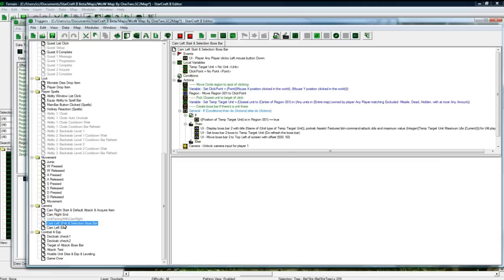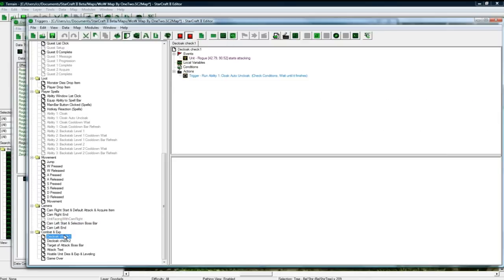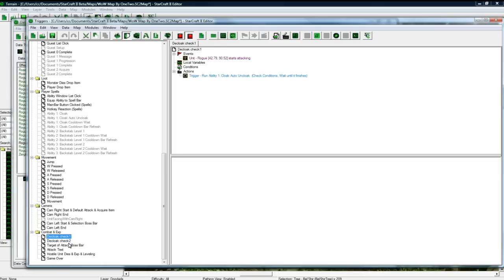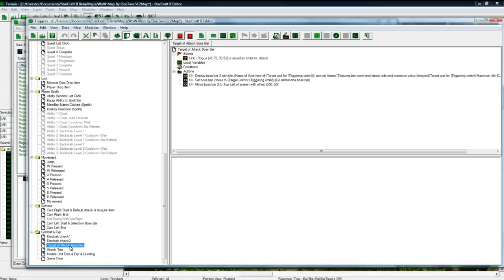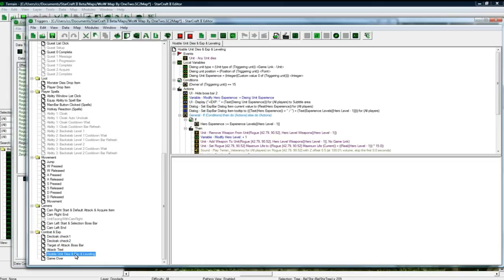And also on left click it checks if there's a unit there so you can do a boss bar for your target unit. And decloaking of course. If when you attack you want to turn off the cloaking, so I just made these triggers to check that the rogue was in combat and then turn off his cloak.